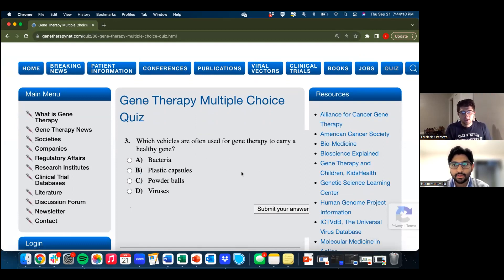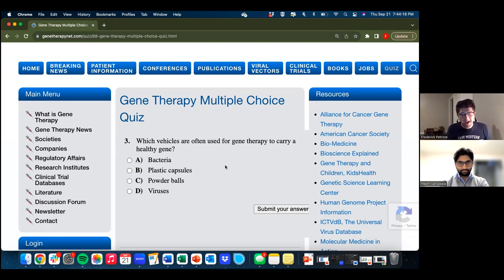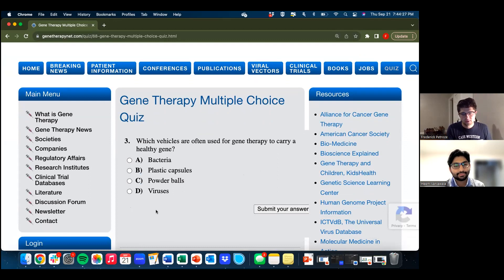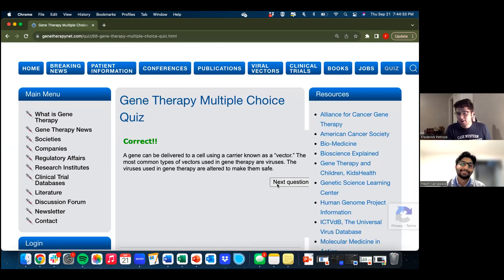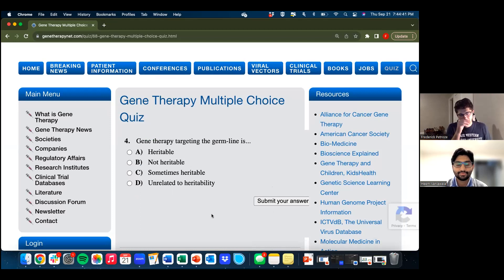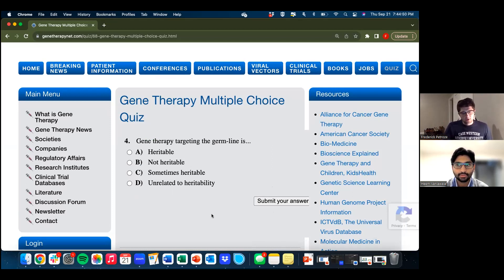Sorry about the visuals, guys. Question three: which vehicles are often used for gene therapy to carry a healthy gene? Bacteria, plastic capsules, powder balls, or viruses? I think this one's pretty apparent — we've talked about these a lot on this channel. Viruses, viral vectors. A good trick answer would be lipid nanoparticles, but the answer here is viruses.